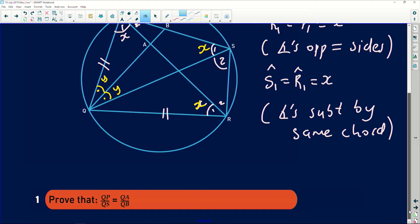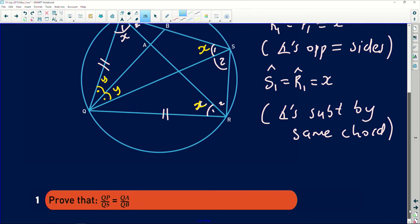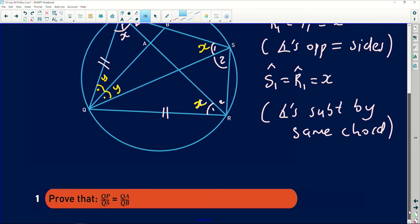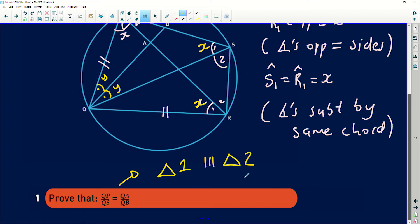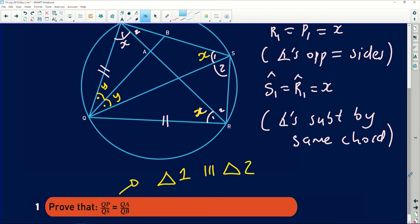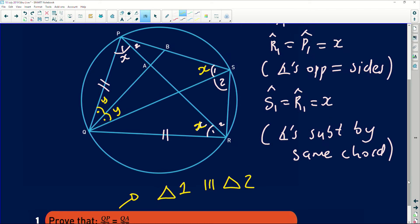Question one asks us to prove that QP over QS equals QA over QB. When you have ratios like these, they come from similar triangles. So we have to find some triangle and prove that it is similar to a second triangle. When two triangles are proved similar, the ratios of their corresponding sides are equal. The challenge is to identify those triangles — I'm looking for a triangle that has Q, P, and A on it.